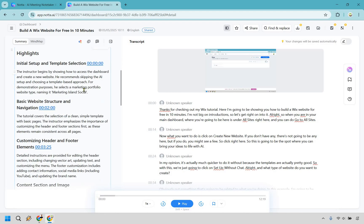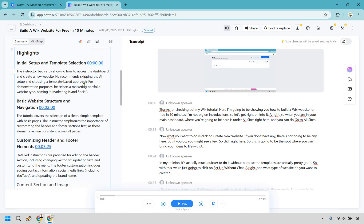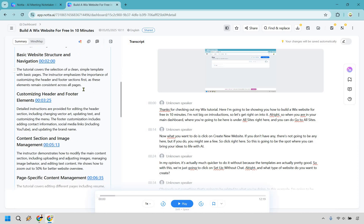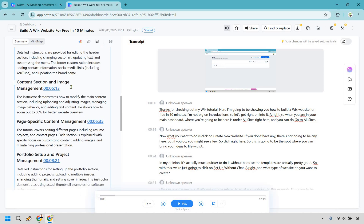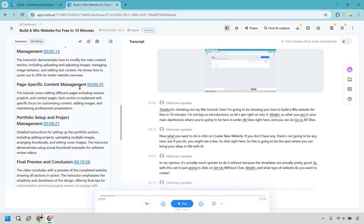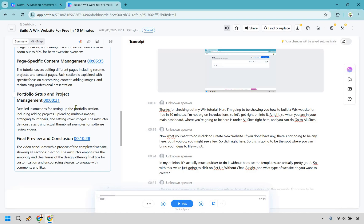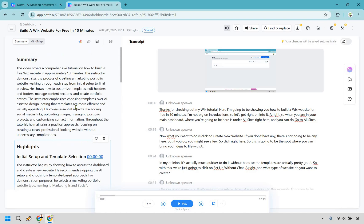So the initial setup, the website structure, customization, content and image management. Then we have more content management, the portfolio setup, and the final preview and conclusion. So a fantastic job when it comes to the summary. And of course,